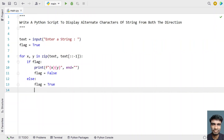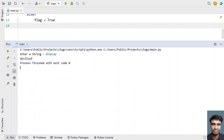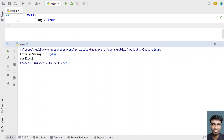Let me re-execute it. Now let's try to display this string. You can see D and Y have been printed, and S and L. Again, the first half of the string is a mirror image of the other half.